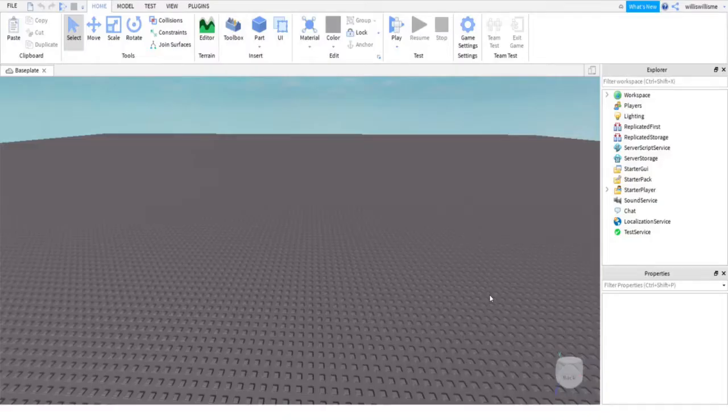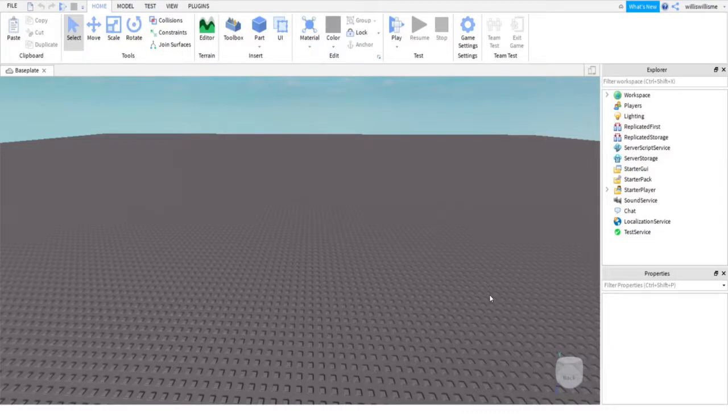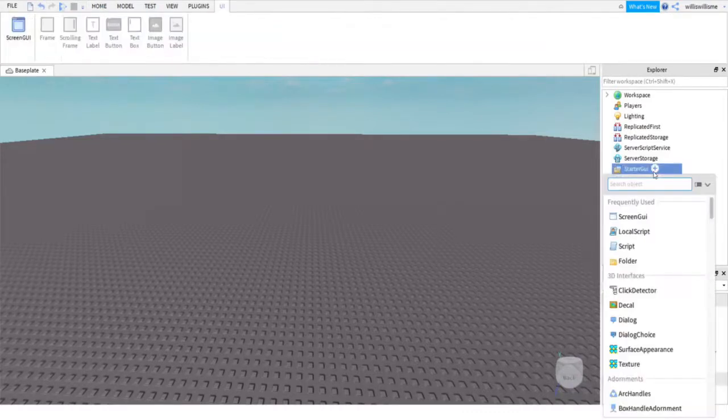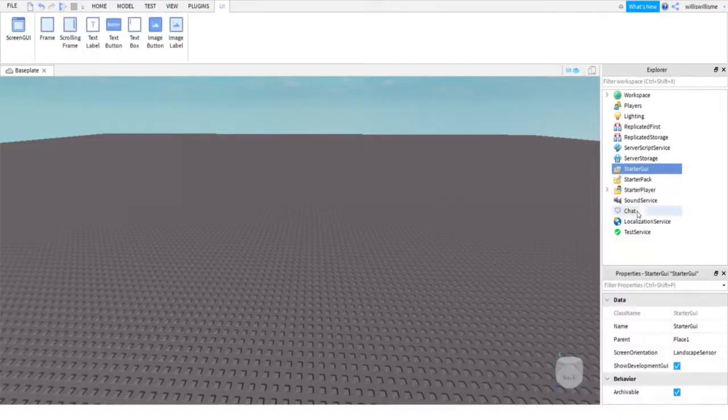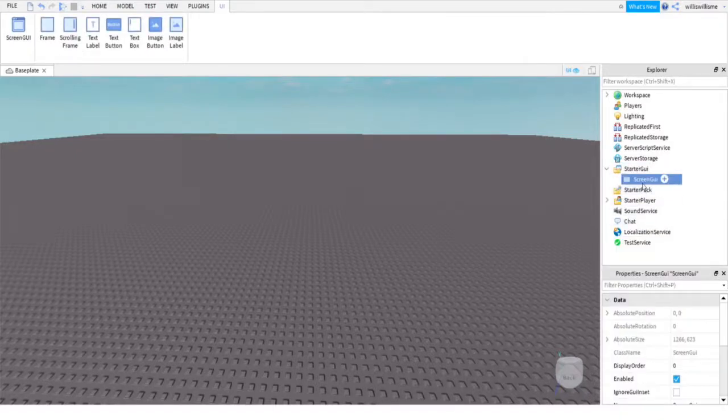Hey guys, what's up, Will here. Today I'll be showing you how to make a main menu inside of Roblox Studio. So let's get into this. Click on the little plus next to starter GUI, click on screen GUI.